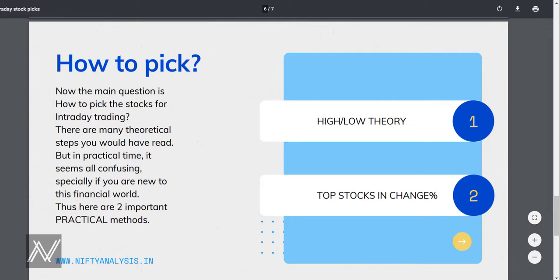Now let's talk about how to pick those stocks. You might have searched and researched about this and I'm sure this question still bothers you. Theoretically, there are many things we've learned: go for liquid stocks, stay away from volatile stocks, follow the trends, do your own technical analysis, find stocks highly correlated with the index, and so on. But most intraday traders don't make profits, and a major reason is they do not select the correct stock.